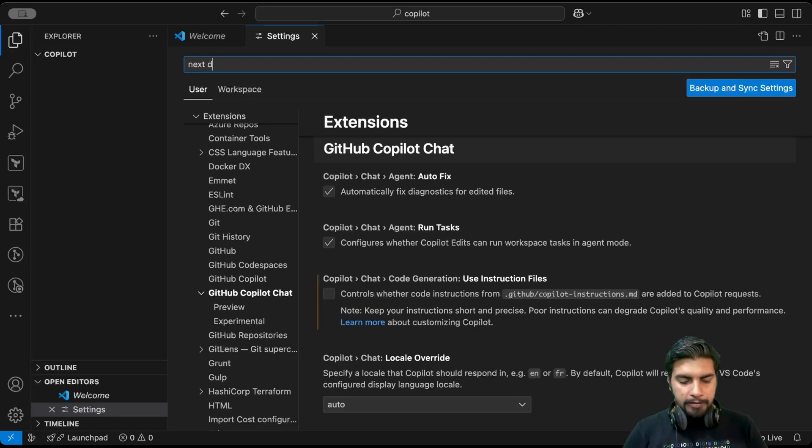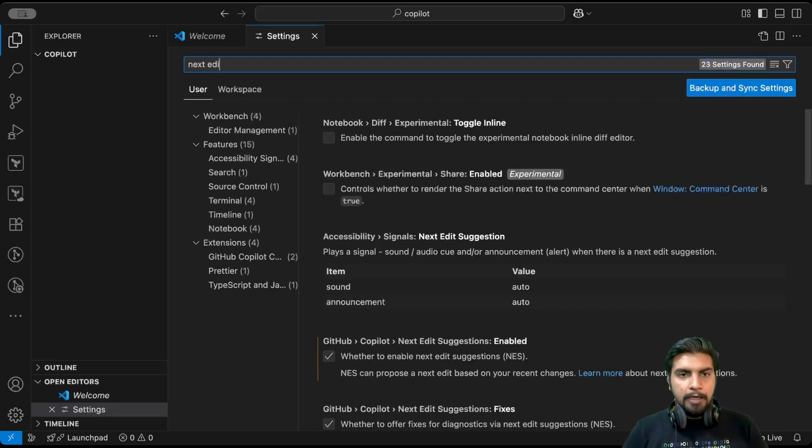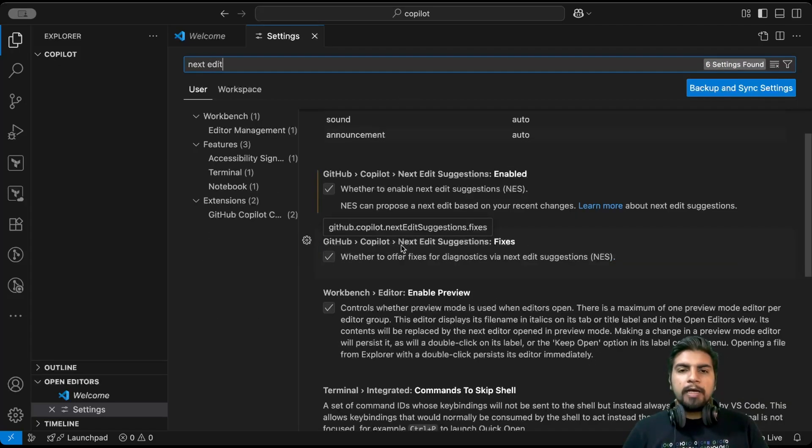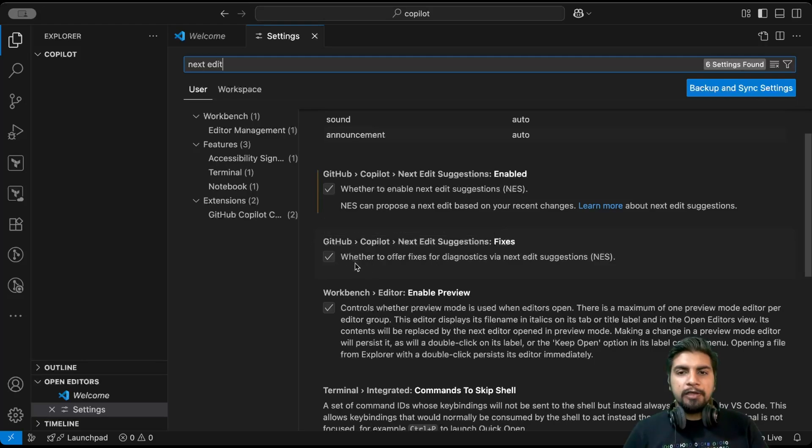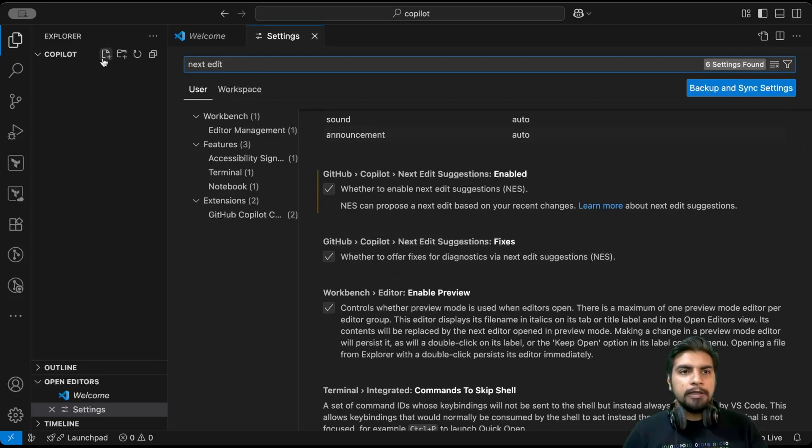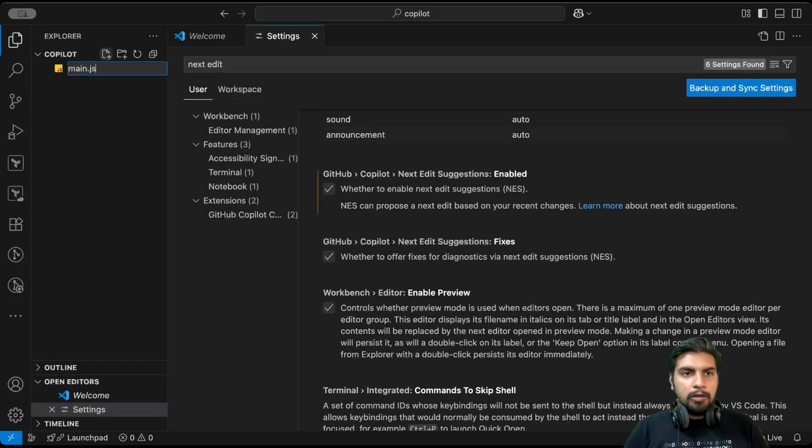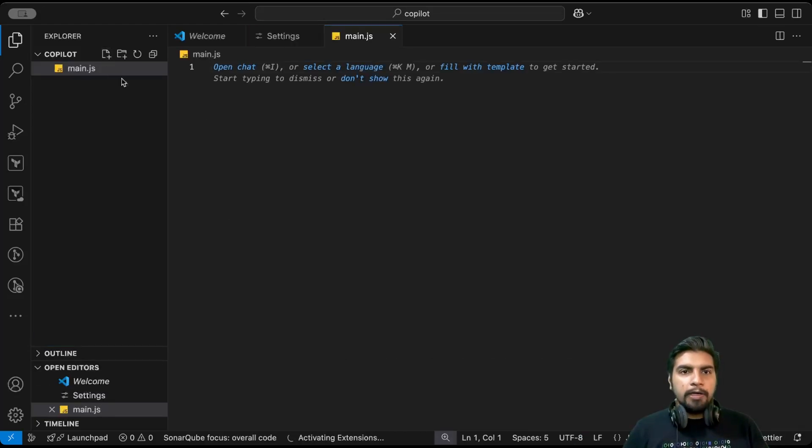First thing that we are going to explore is about next edit suggestions. As you can see here, I have enabled next edit suggestions. Let me create one file, so I have created one csjs file here.